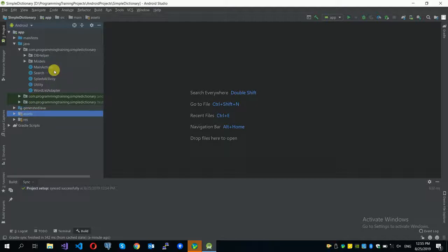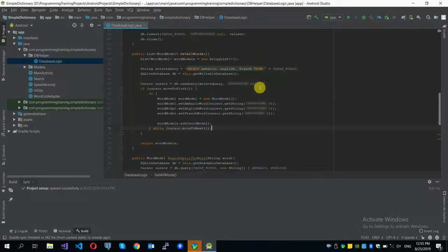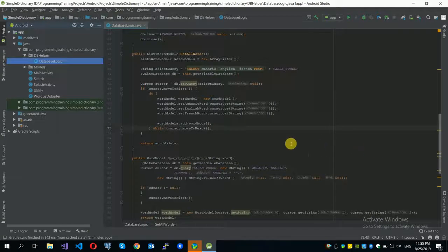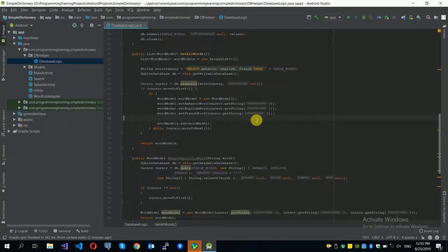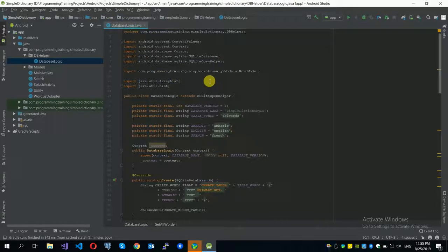In this video, I will explain the database logic — the code we use to access our database, to add new words to our database, and to retrieve or search words from our database. This is our DatabaseLogic class.